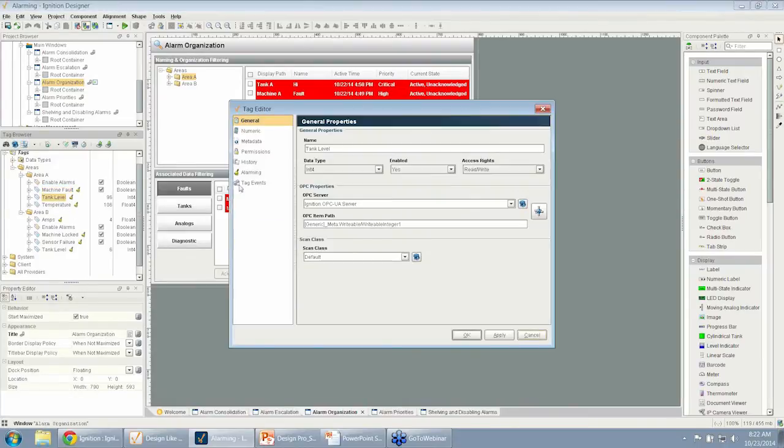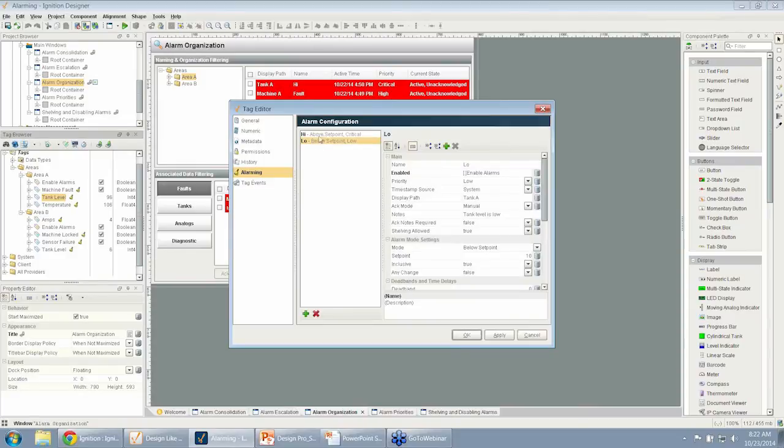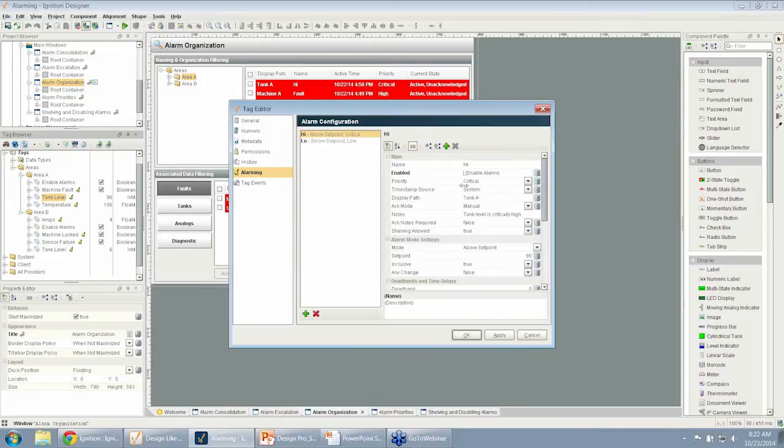If I go to my tank level, it has two alarms here, a low and a high. The low is a low priority, and the high is a critical priority.